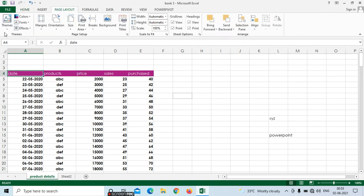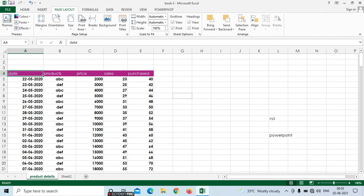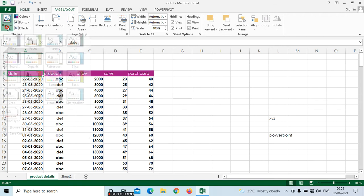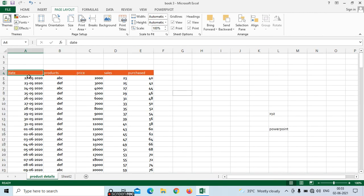In page layout we can see the themes. Here we can see the themes in different colors. If you want to apply a theme, we can select the themes here.